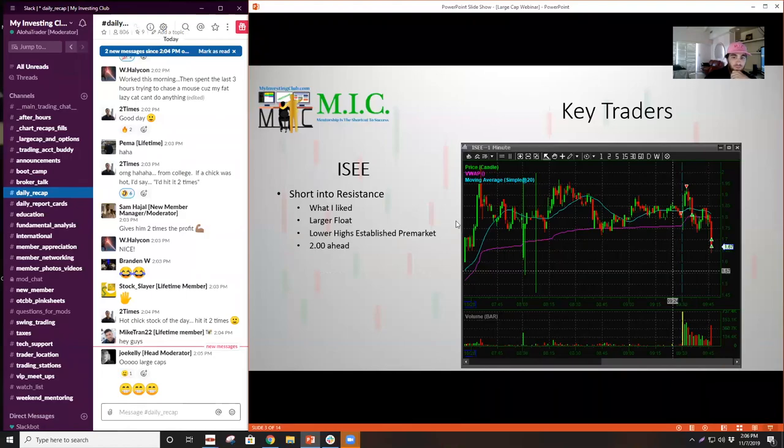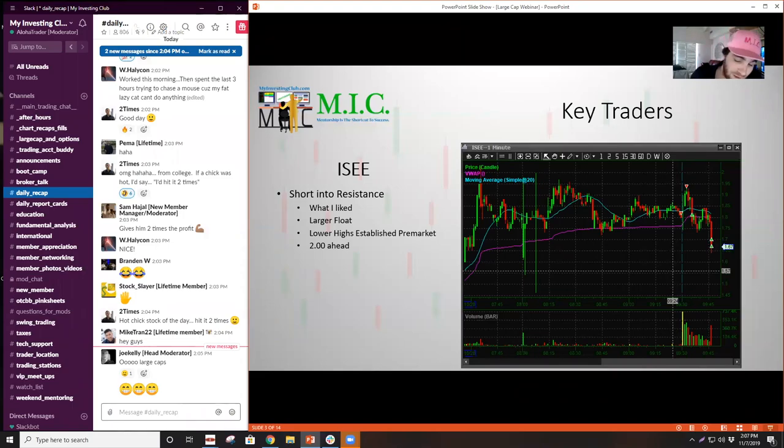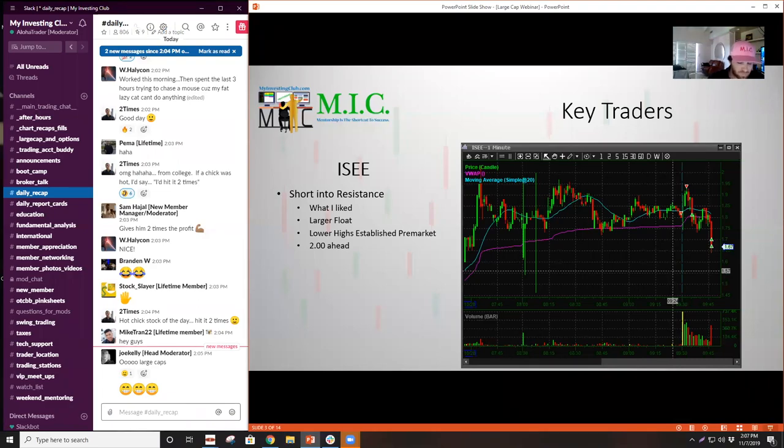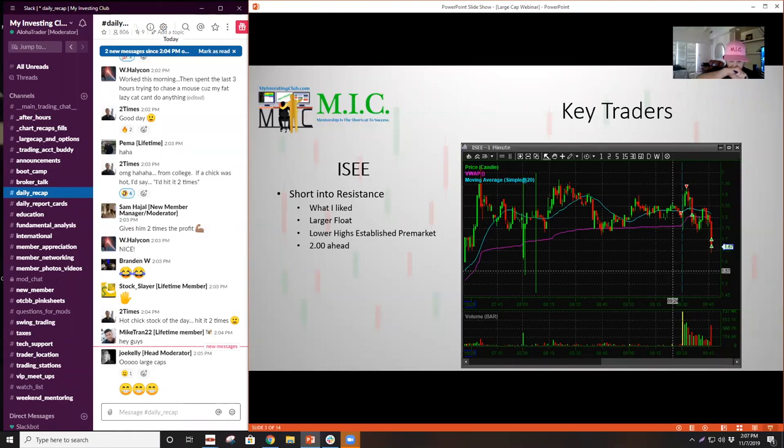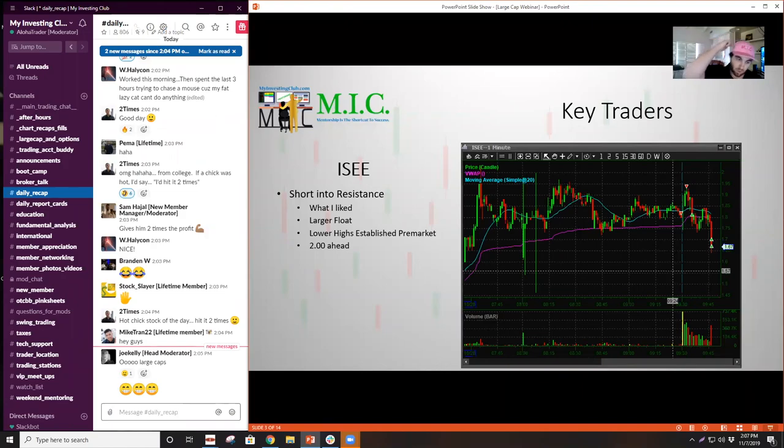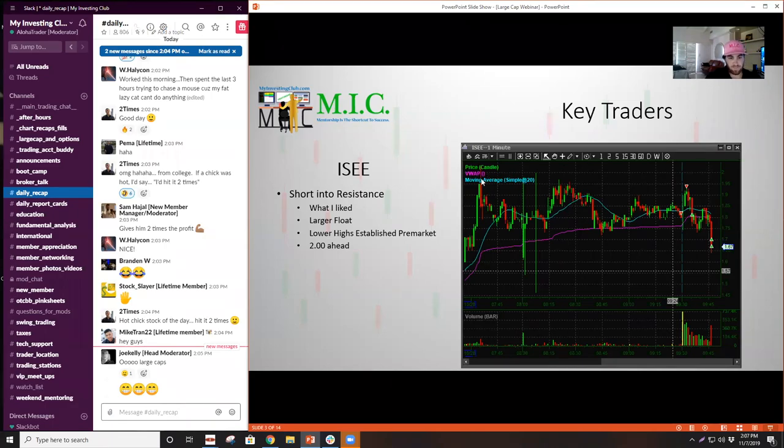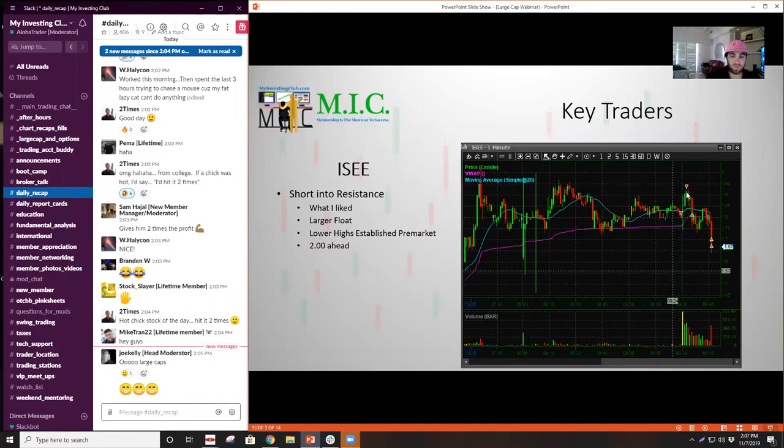ICY was a big mover. It was one that did take me off guard because when I initially shorted this one, part of my thesis was that this had a larger float. This wasn't like the sub-5 million cap play that we normally get. Typically those can't sustain the gaps, and that's common sense, right? Larger floats require a lot more demand to hold up. We had decent pre-market resistance put in here at $2 and we just spiked out of the open.